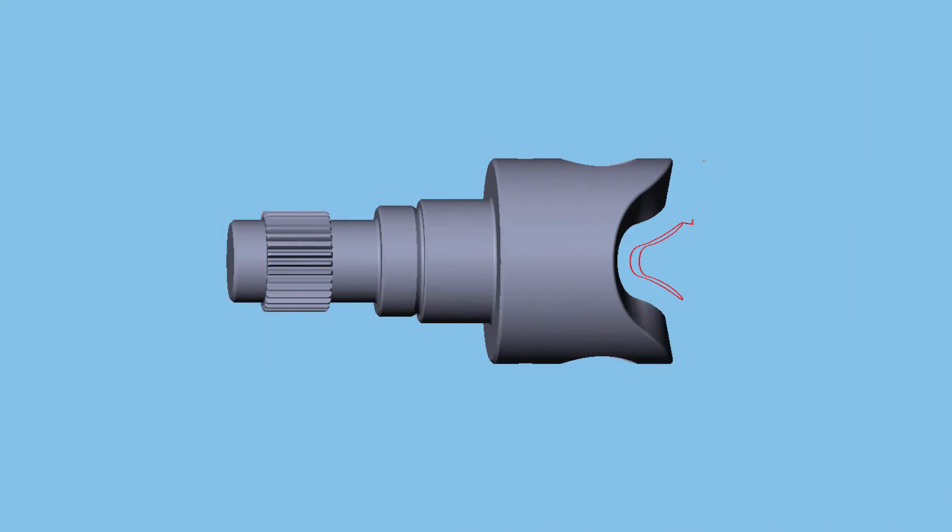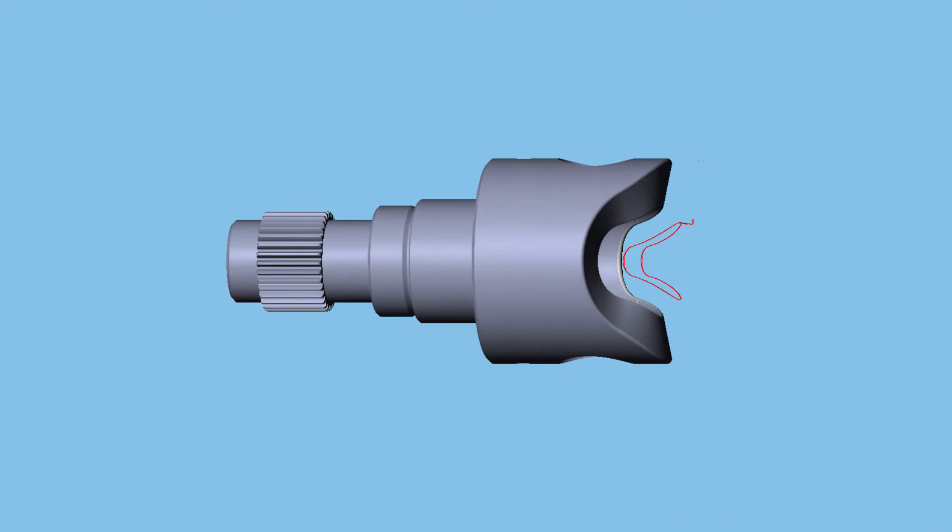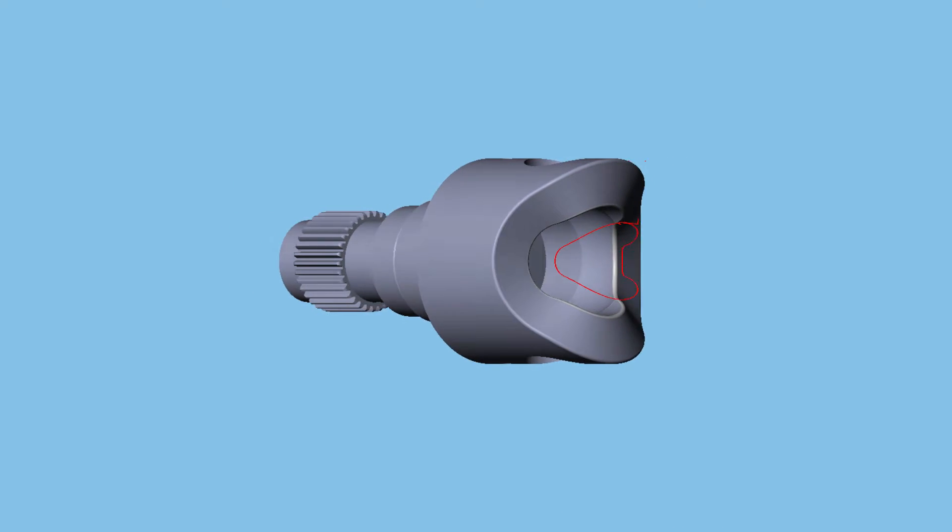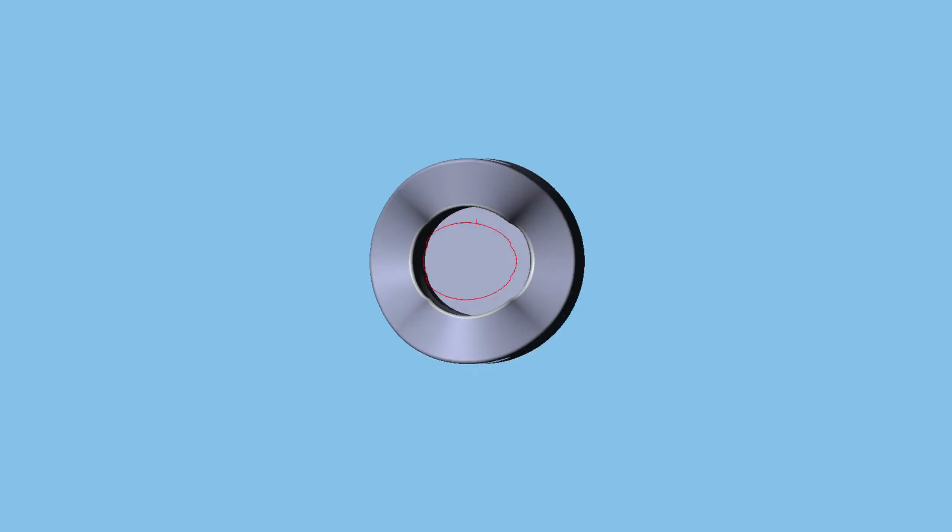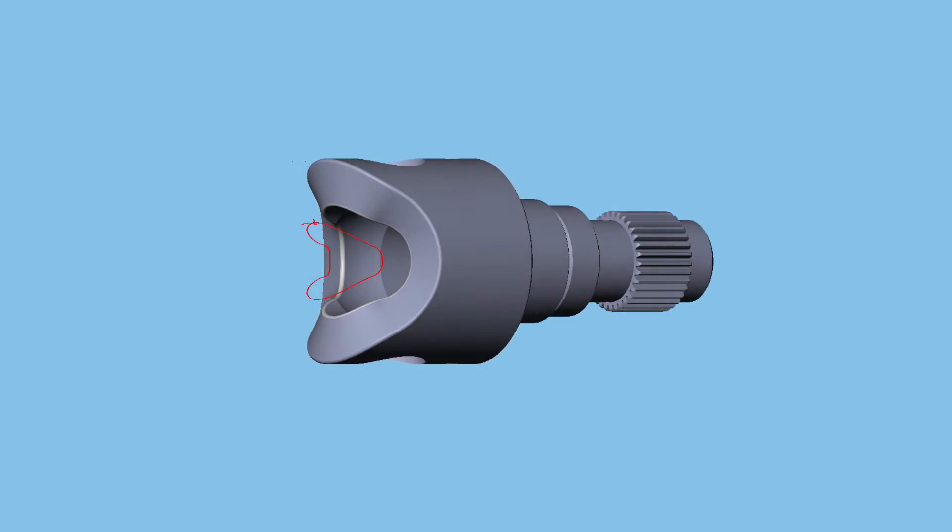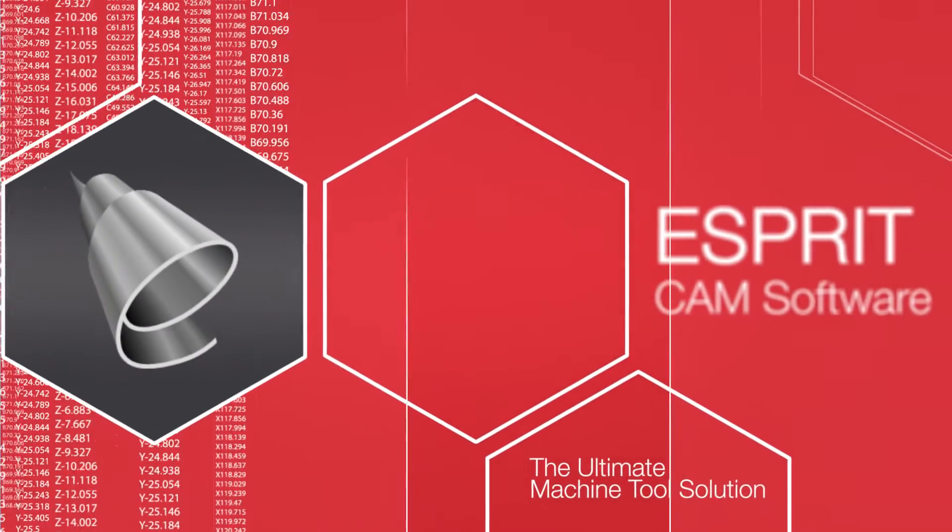Esprit's 5-axis swarf cutting strategy utilizes the flank of the cutting tool to cut along the ruled surface. The tool follows a synchronized path between the upper and lower edges of the surface.